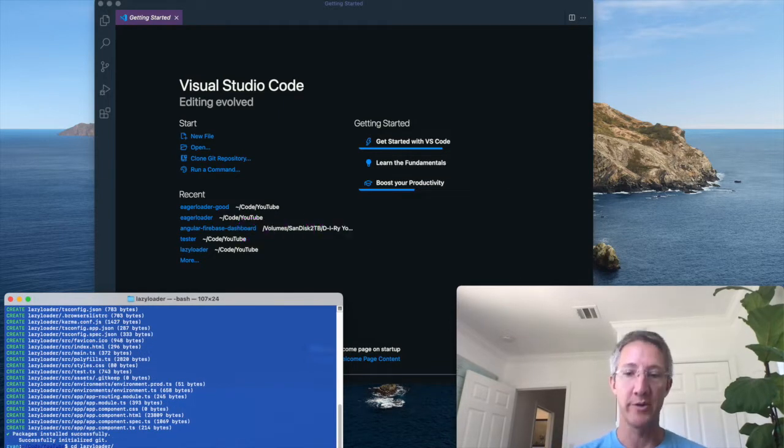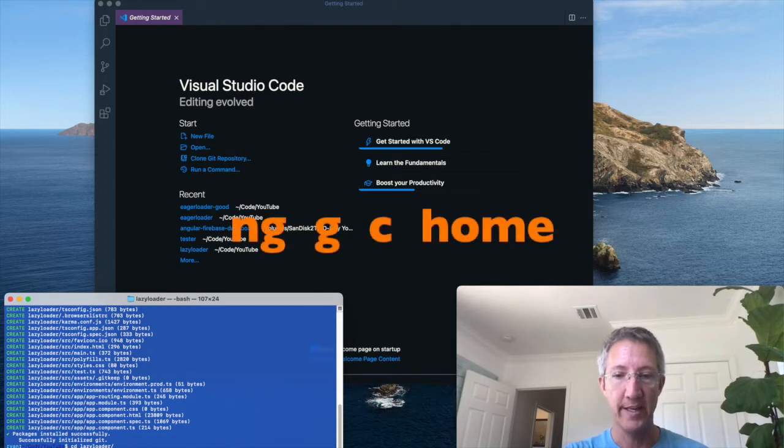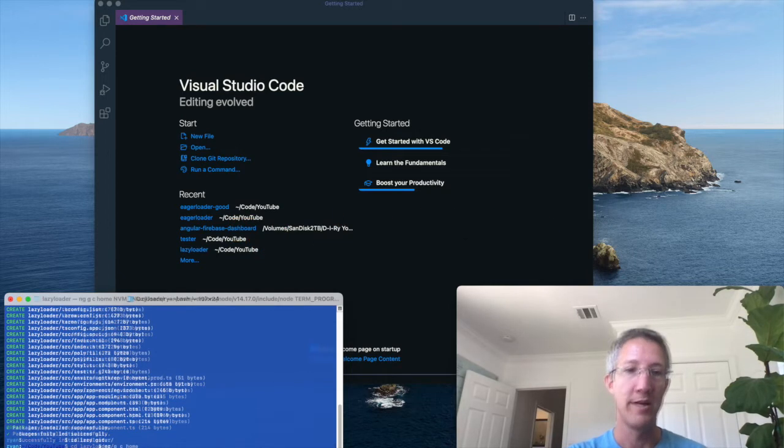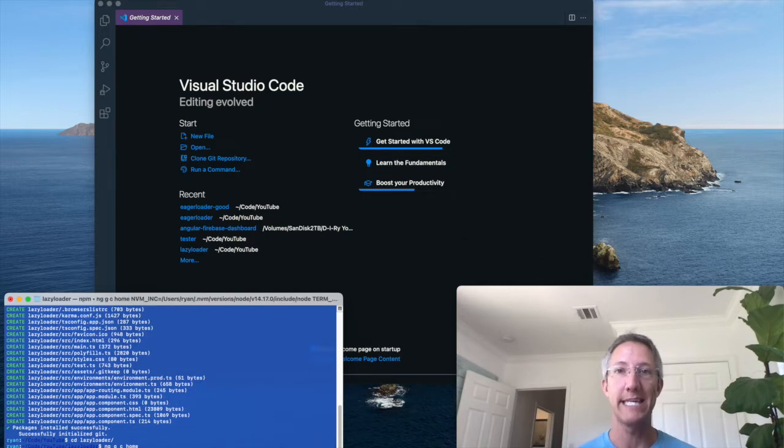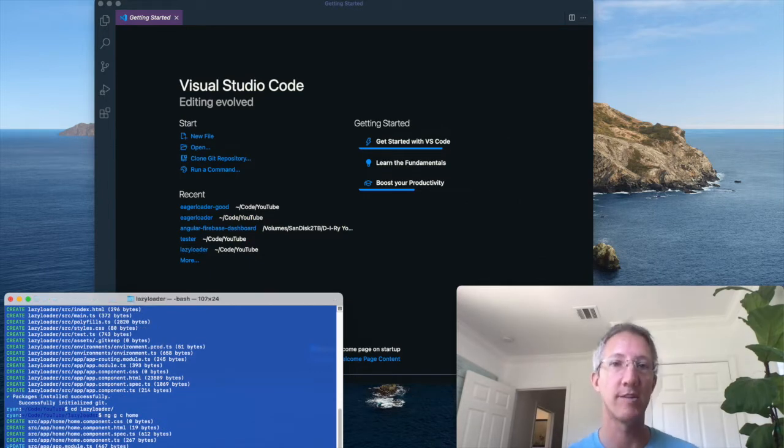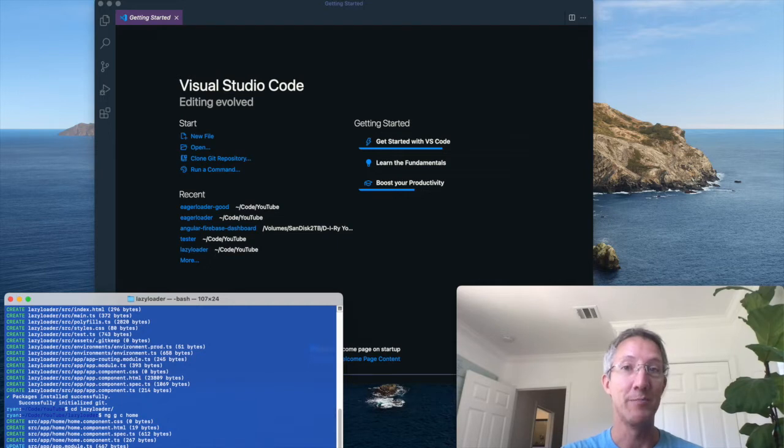I'll make two components. The first one, ng generate component, or ng GC home. And this will be my eager loader. It'll always load when the user starts the app.